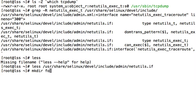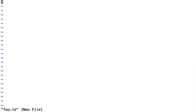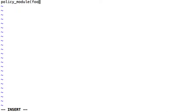We'll make a directory called foo, change in there, and we'll create a policy file. So policy module foo version 1.0.